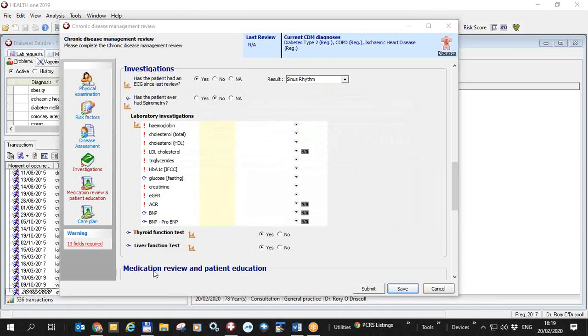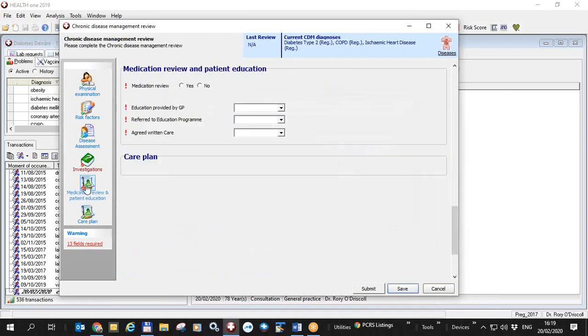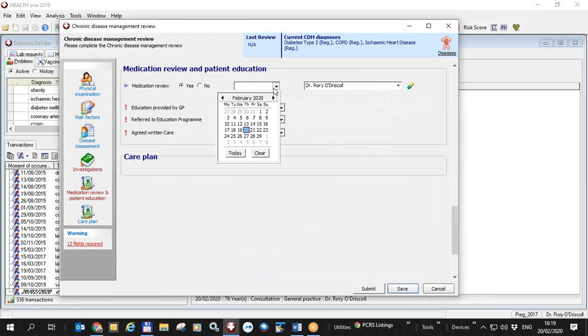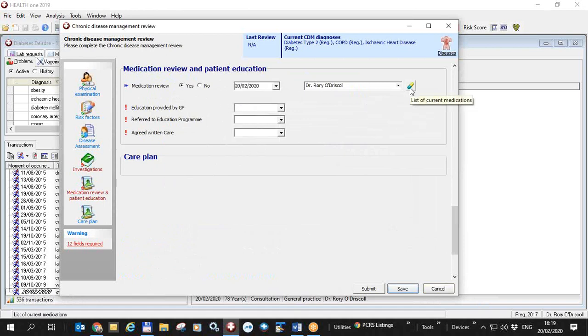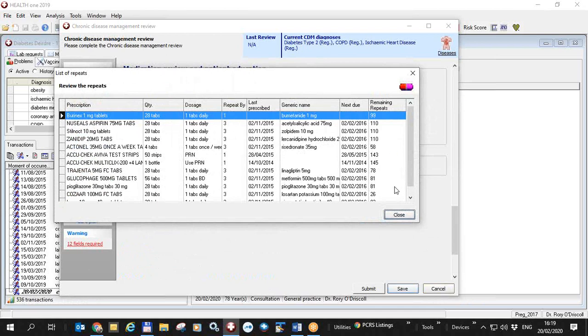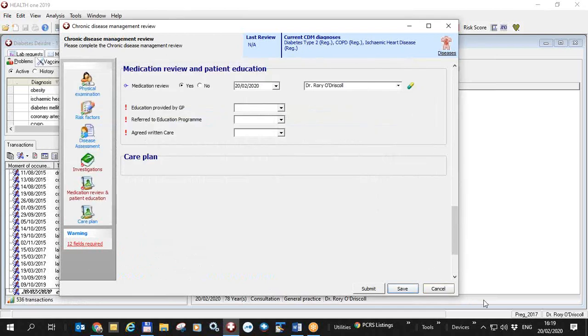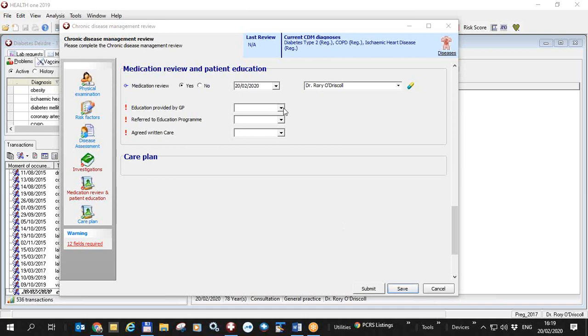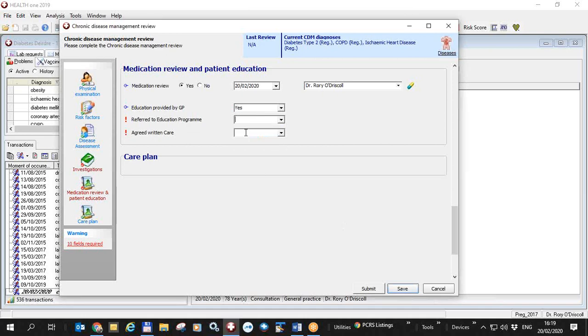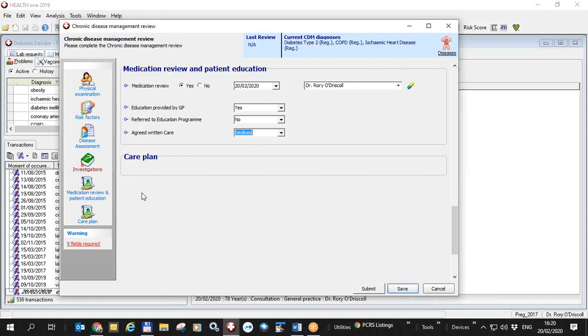I'm now going to go down to medication review by clicking on this button or just scrolling down. And I can see, even though I'm clicking down here, that the investigations aren't finished yet. Has the patient had a medication review? And I'd say, yes, I did the medication review today. And I can click here on the list of his repeat medications very easily. Has education been provided by the GP? Yes. Has he been referred to an education program? No. Has he agreed a written care plan? He has declined. The care plan is not yet ready in HealthONE.